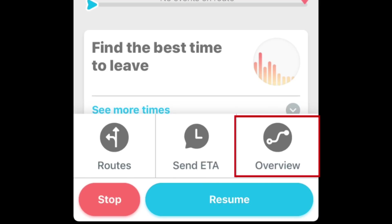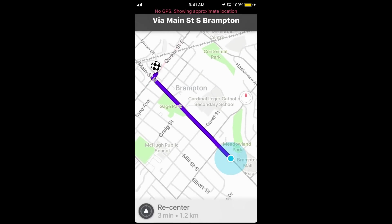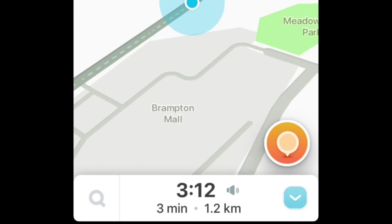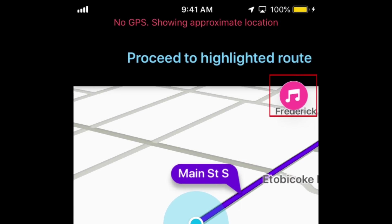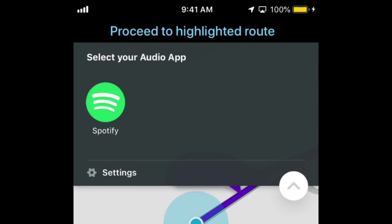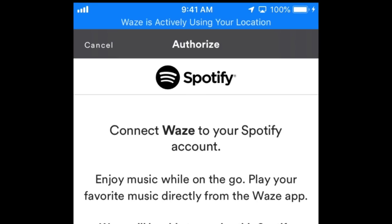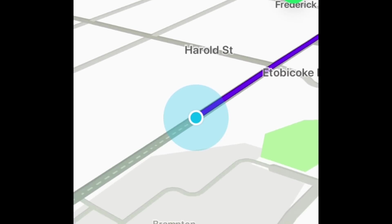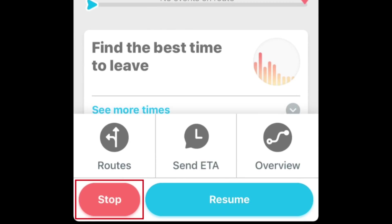Tap Overview to see an overview of your route on a map. Tap Re-Center to go back to the default view. If you'd like to listen to music while you're driving, tap the Music icon in the top right corner. Then select the audio app you want to use. You can link Waze with your favorite music streaming app and control your music without having to switch between apps. To cancel navigation, tap the arrow in the bottom right corner, then tap Stop at the bottom.